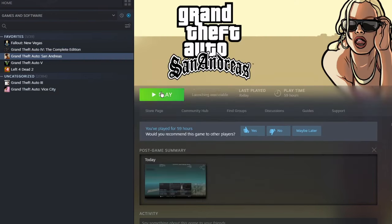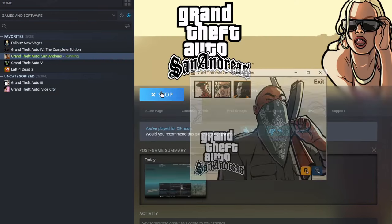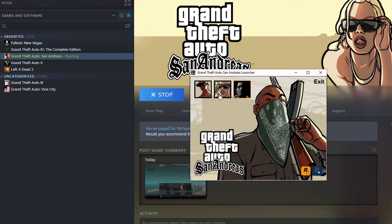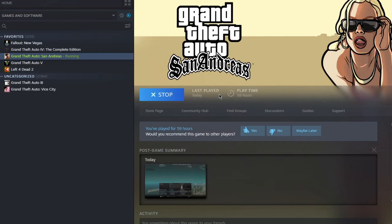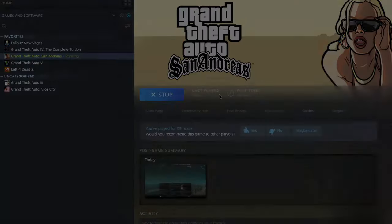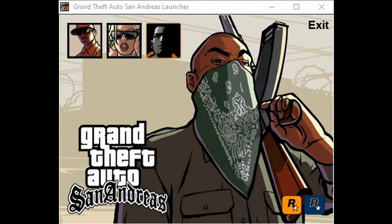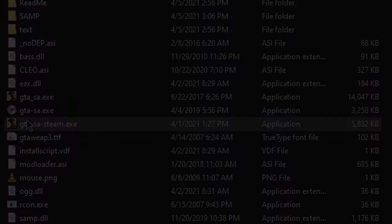Now you should be able to run it from Steam. You'll get this little screen. Just click the icons to run whatever you want. The left one is San Andreas, the middle one is SAMP, and the right one is MTA. When you run it from Steam, you can also use the overlay, take screenshots, all that. It's functional.